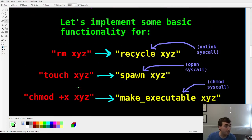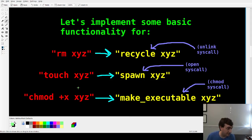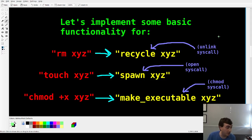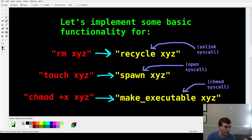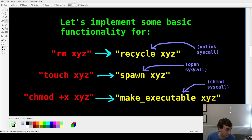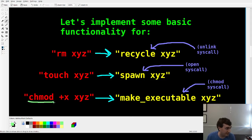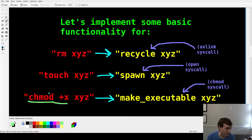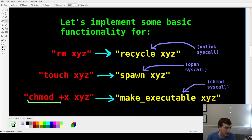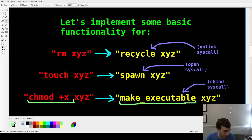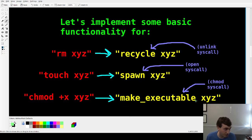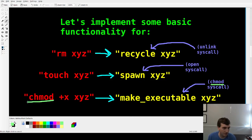Now let's implement some core functionality for these three utilities. I use RM to delete files, we're going to replace that with Recycle using the unlink syscall. We're going to implement Touch using the open syscall, also the close syscall. And I use chmod predominantly to elevate files to be executable. So I'm going to replace this using the chmod syscall.